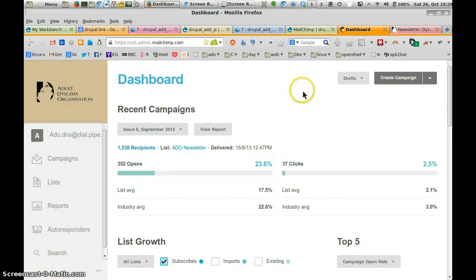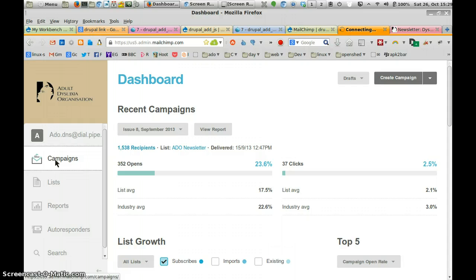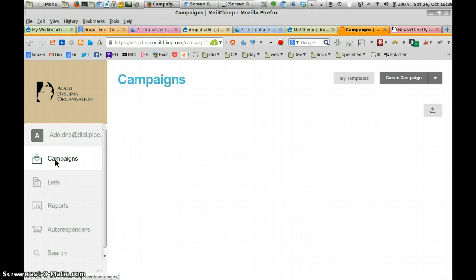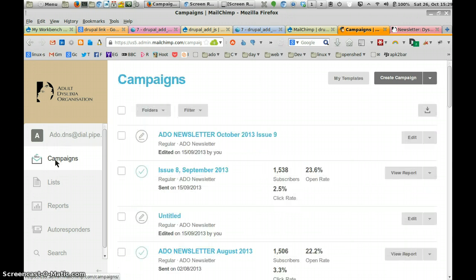In your dashboard, when you've logged in, go to Campaigns. Campaigns will take you to a list of things that you've sent out already or new stuff that you want to send.